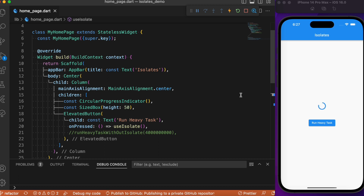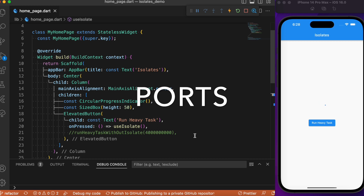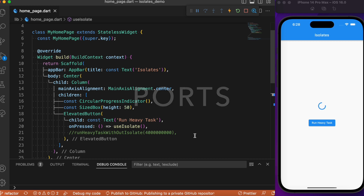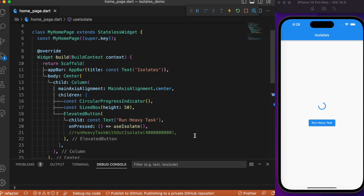Our Flutter app can have one or more isolates. If there are two isolates running independently and there is data that needs to be shared between them, that's where the concept of ports comes in. We use ports in order to transfer data between isolates — for example, shared data being used by two independent isolates that need to communicate.